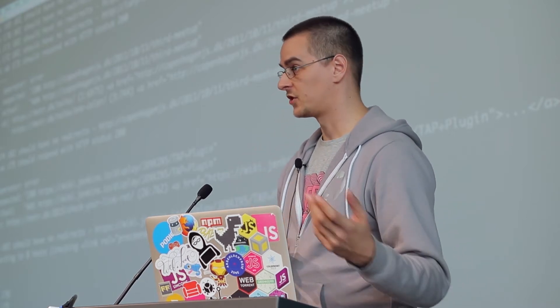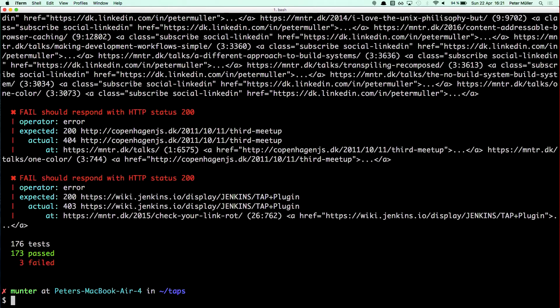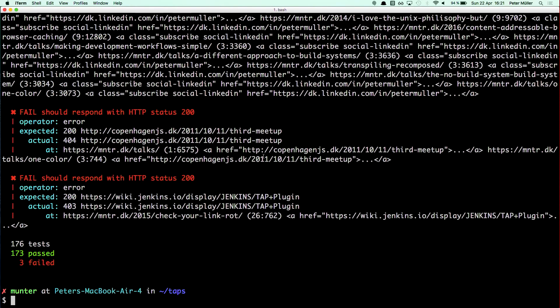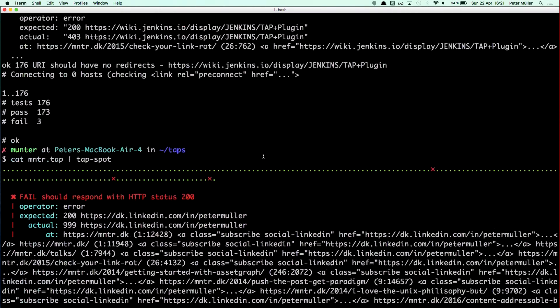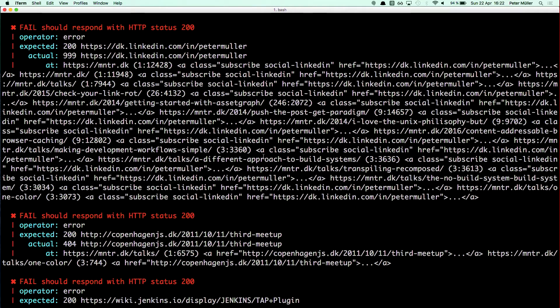It's outputting TAP, which is supposed to be machine readable, not human readable. So you can take the output and pipe it into a reporter, for example tap-spec, and it'll tell you that you have these errors. You're linking to LinkedIn which is responding HTTP 999—this is basically because LinkedIn does not like to be scraped.